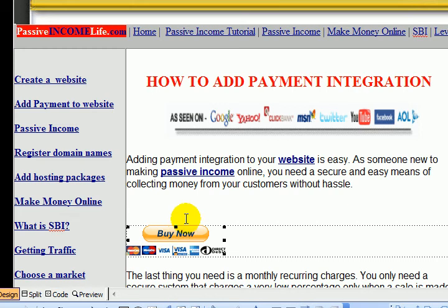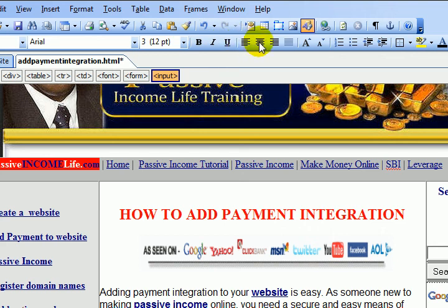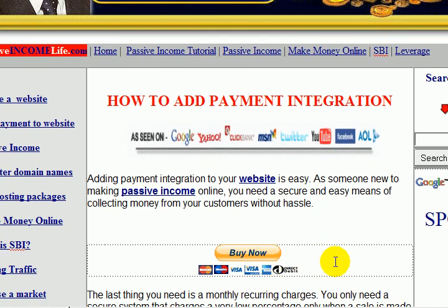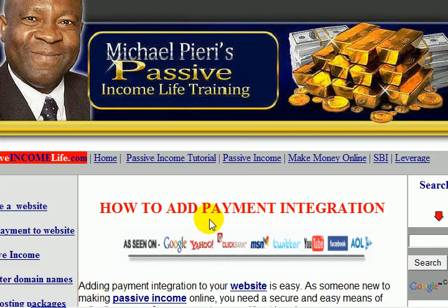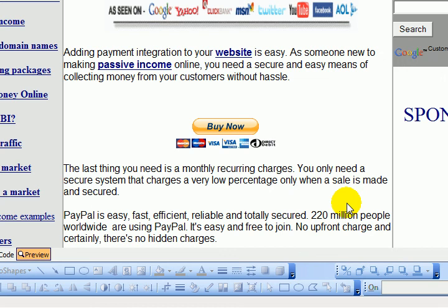Go back to your design view and you can do some adjustments — for example, click on it and bring it to the center. So now when people come, read what I'm selling, and if they like it, they will buy and the money goes into my PayPal account straight away. I can preview it, and the PayPal button looks pretty decent. It's all done.